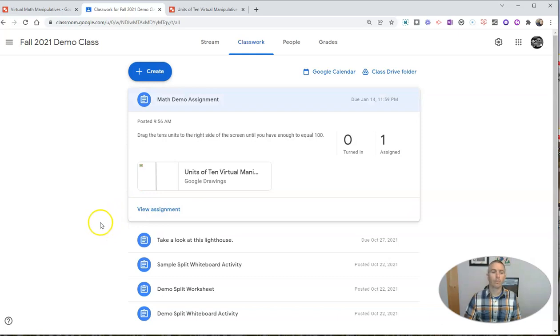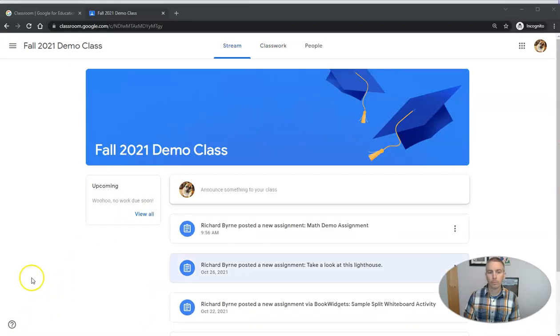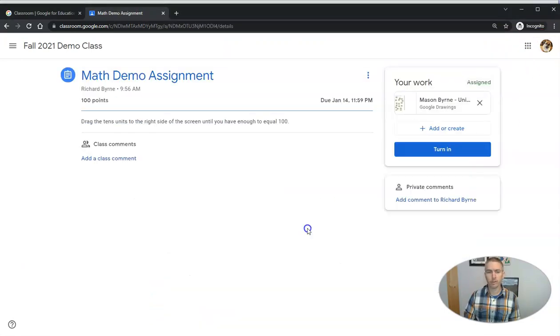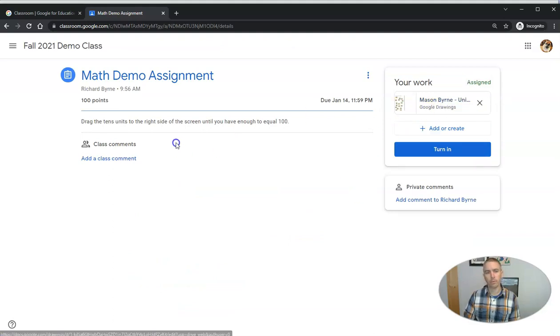Now, if you want to see this from a student perspective, I'm going to do that right now. So here's the student perspective. This is my demo student who sees the assignment. And they're going to see here, there's the assignment where they drag the tens units to the right side of the screen until you have enough to equal 100.